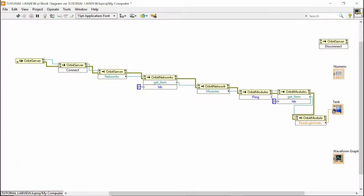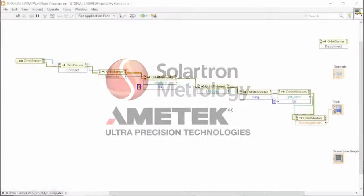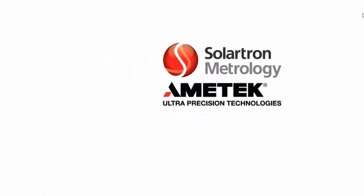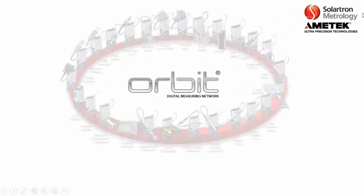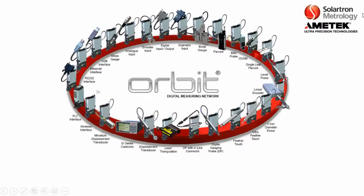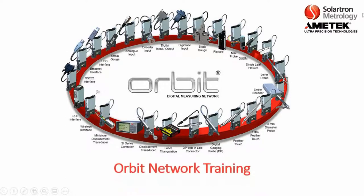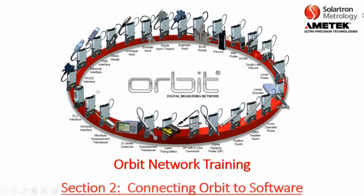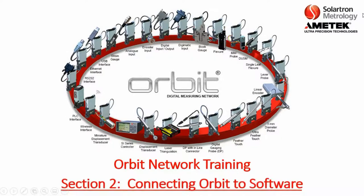Thank you for joining us. This is Orbit Network Training, Section 2, Connecting Orbit to Software.